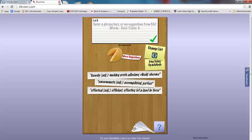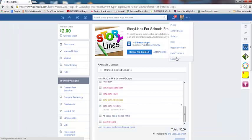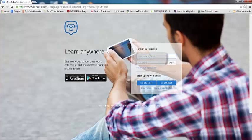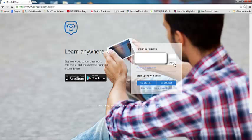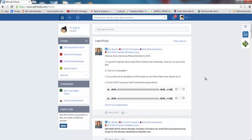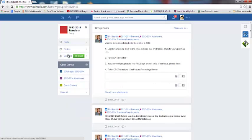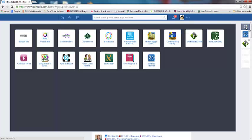Let me show you what this is like from a student point of view. I'm going to log out as a teacher and I'm going to log in as a student. Now I am Sally Smith, and I'm a student, and I'm going to go into the travelers group. I am going to go into my apps launcher because my teacher told me that she has a brand new Storyline app for us to try.